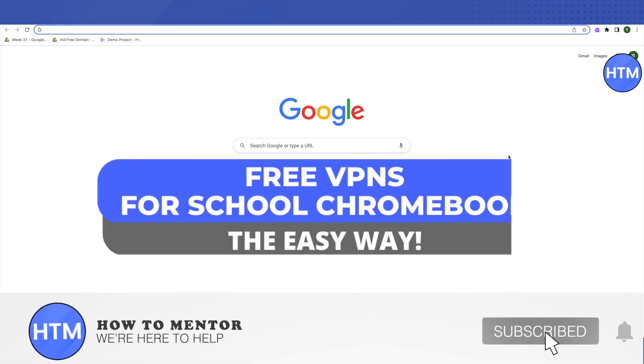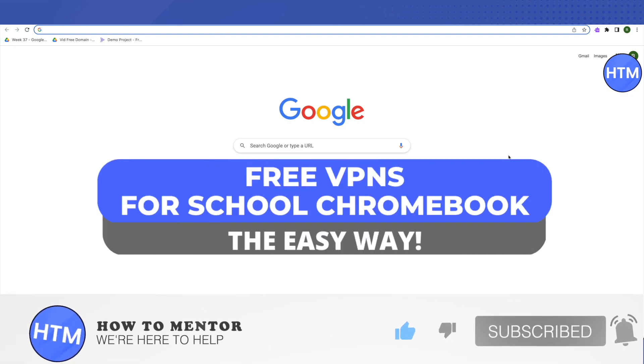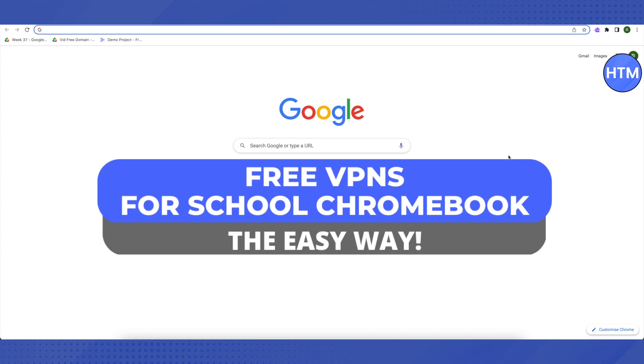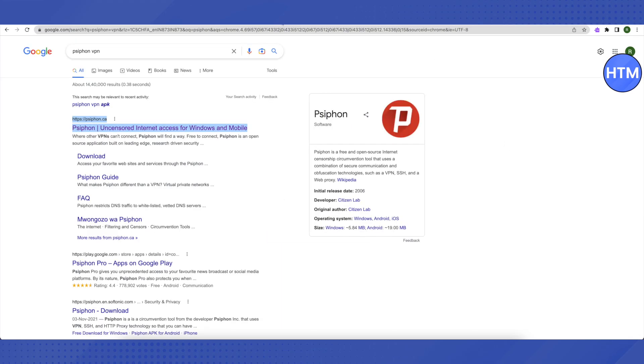Hello everyone, welcome to our channel. Today we will see the free VPNs out there and we will also see a way to unblock all the websites on school Chromebook.